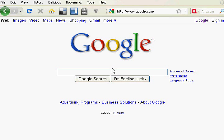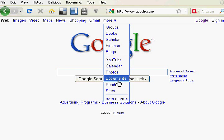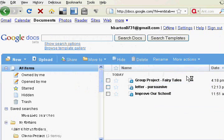First, you go to google.com and click on the more word. Then click on documents. From there you need to create your free Google account by clicking on the get started button. Once you have your account, you can enter your email and password and sign in. Now you're ready to start your project. Click on new and then select document.